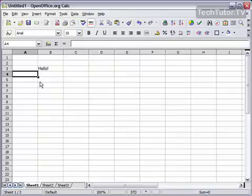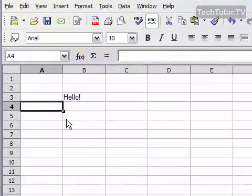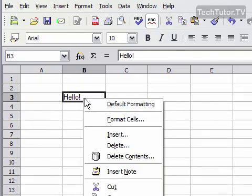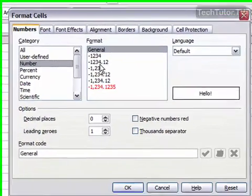I have a cell here that I'd really like to emphasize, so I'm going to go ahead and add a colored background to that cell. To do so, go ahead and click on the cell or cells that you want to add the colored background, right click, and go to Format Cells.